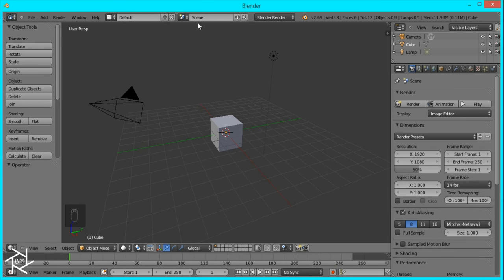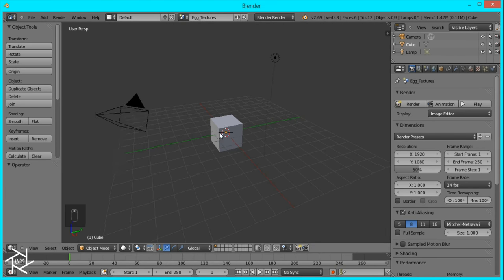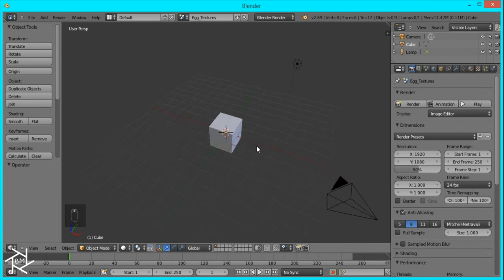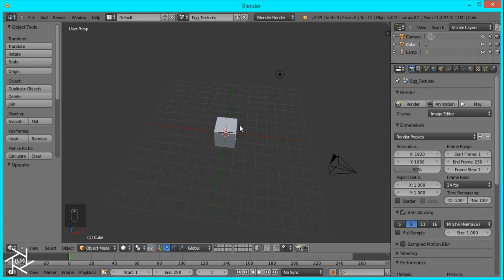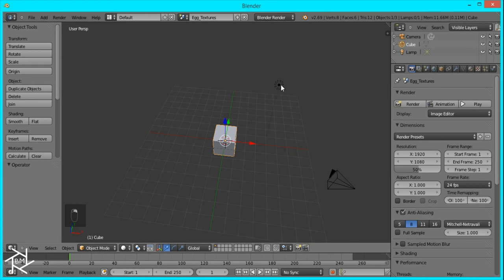First thing we want to do is change the name of our scene to Egg Textures, because in this scene we're just going to create two different textures for our Easter eggs. And if you want, you can look at some references so you can create your own textures. I'm just going to show you how to make two simple textures here.